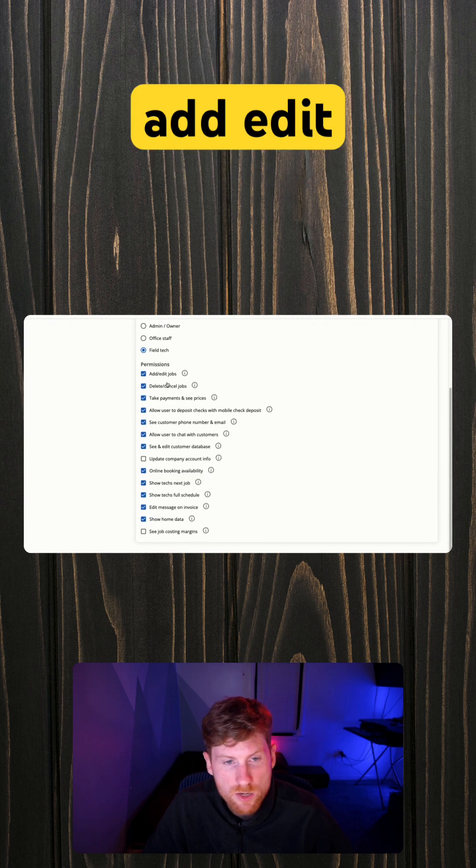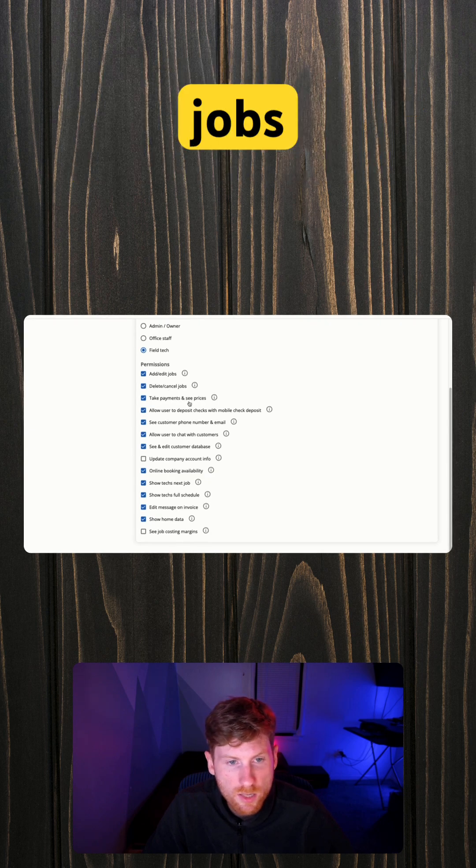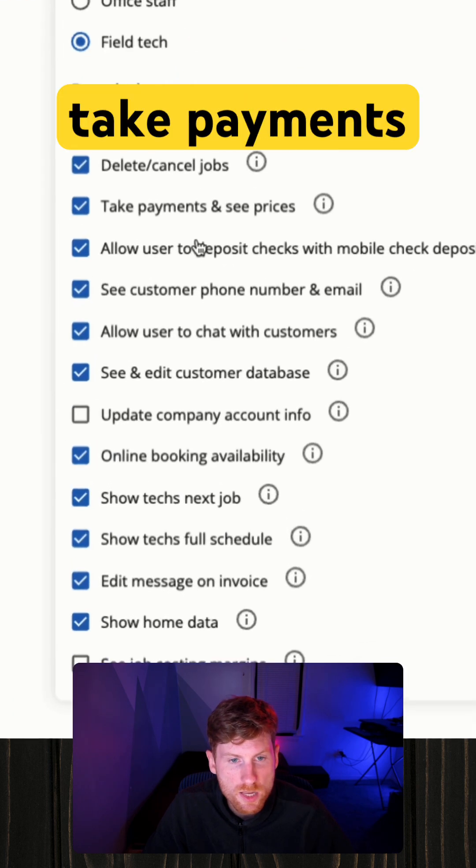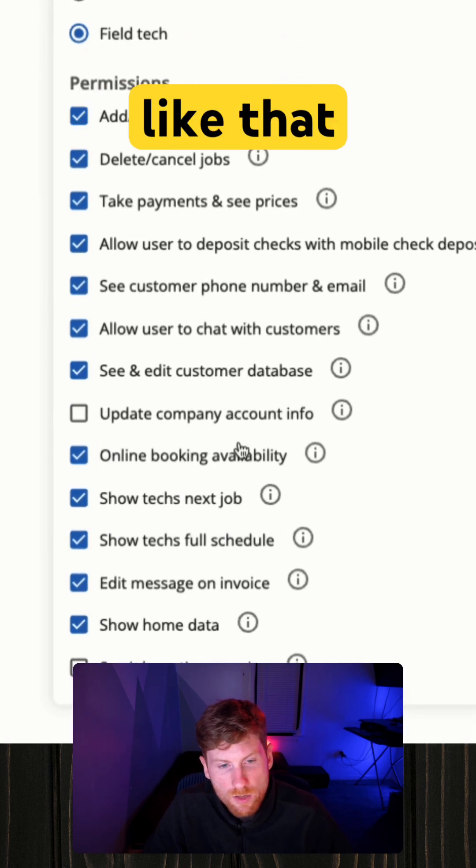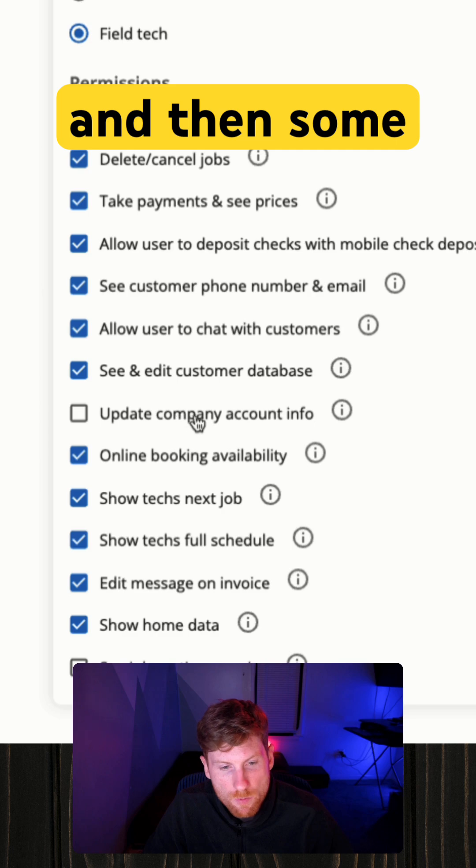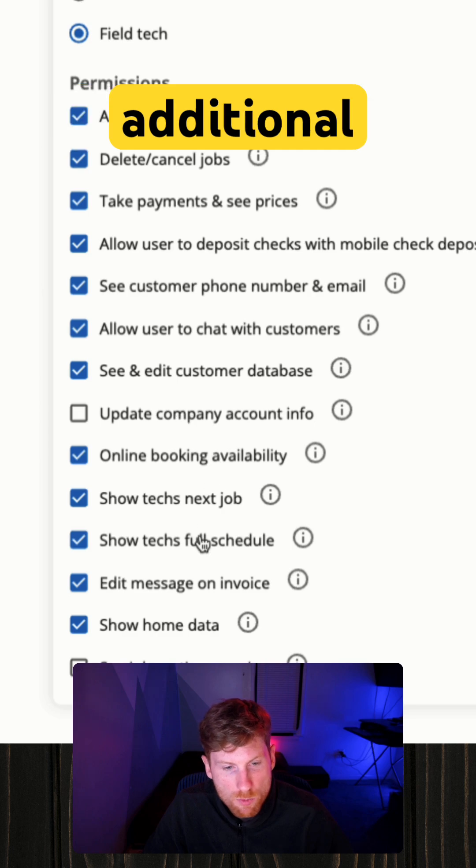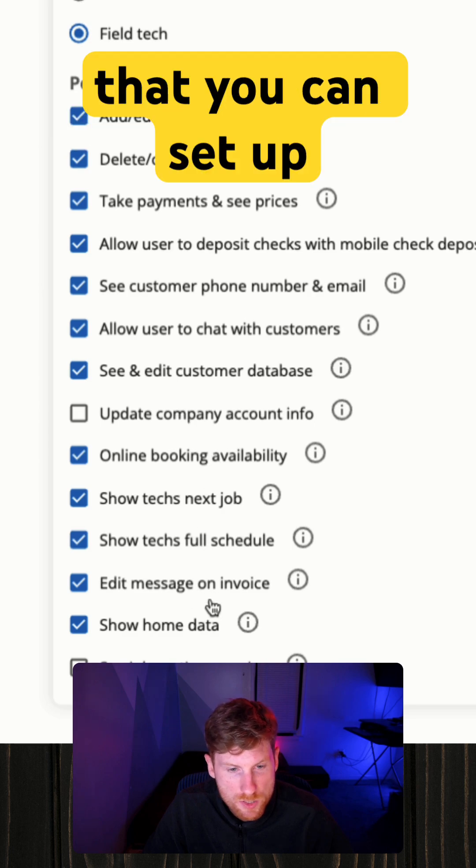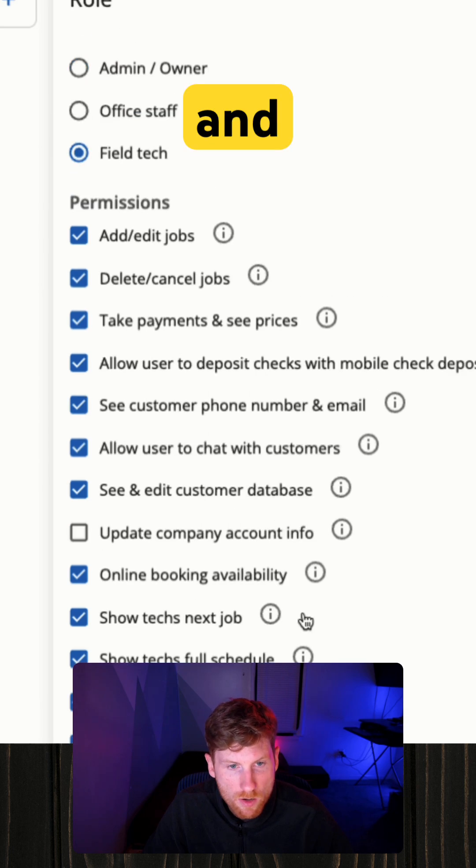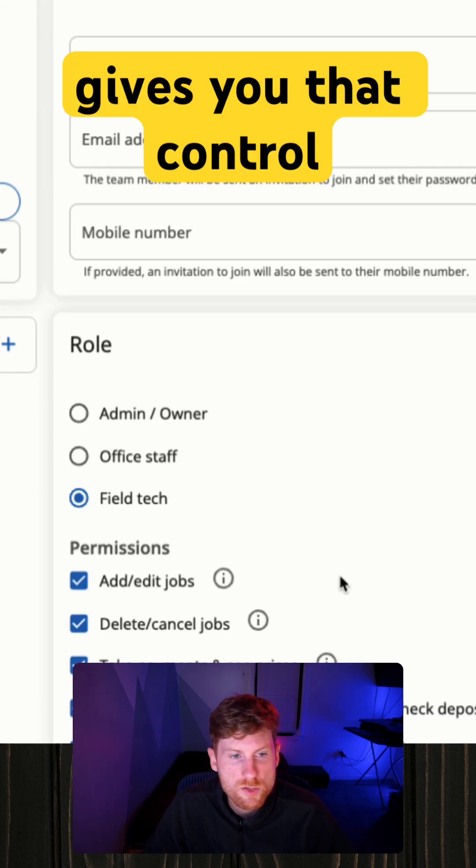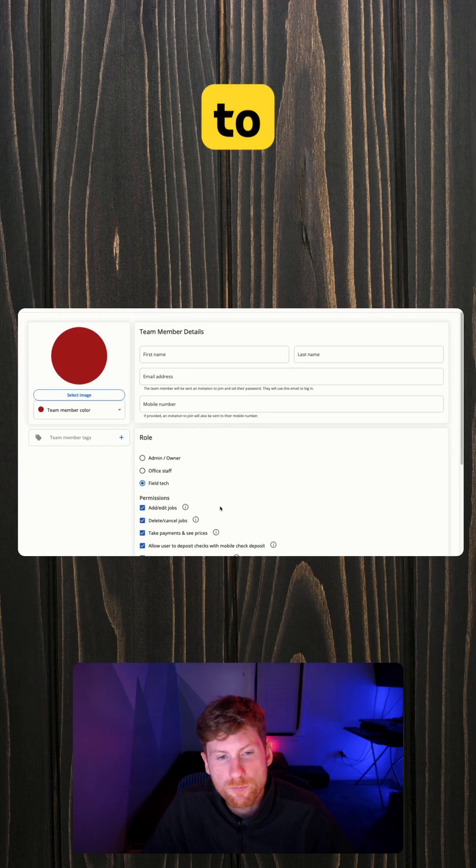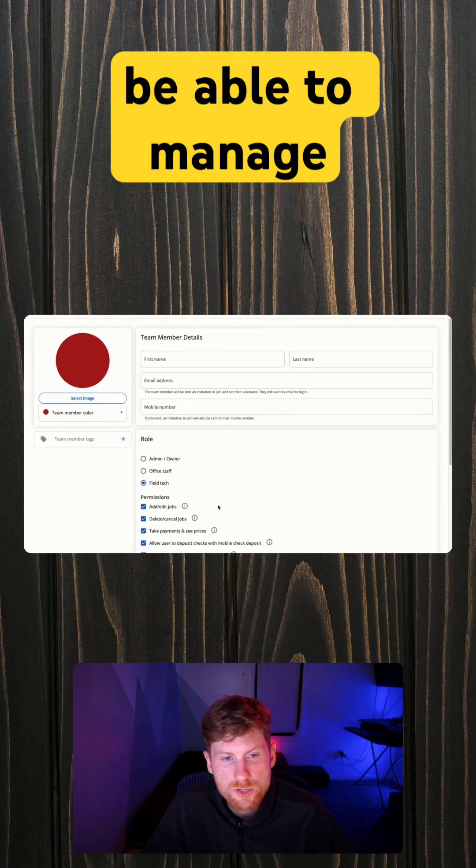ones are to add, edit jobs, cancel jobs, take payments in the field, things like that. And then some additional permissions that you can set up. And again, it just gives you that control to be able to manage all of your staff.